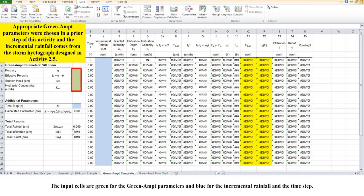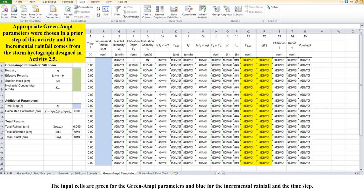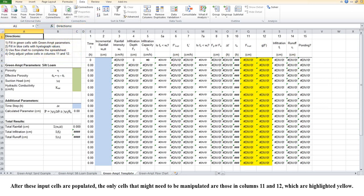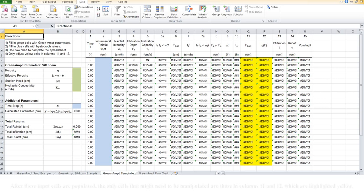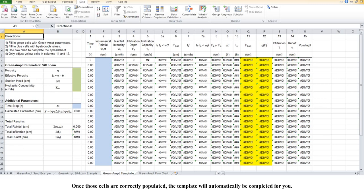The input cells are green for the Green-Ampt parameters and blue for the incremental rainfall and the time step. After these input cells are populated, the only cells that might need to be manipulated are those in columns 11 and 12, which are highlighted yellow. Once those cells are correctly populated, the template will automatically be completed for you.